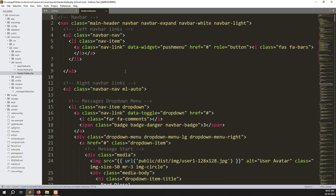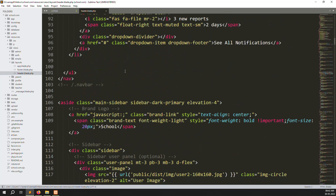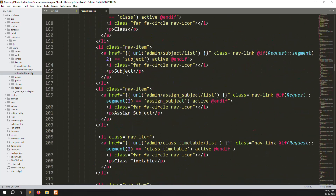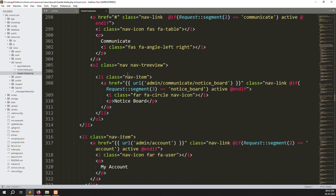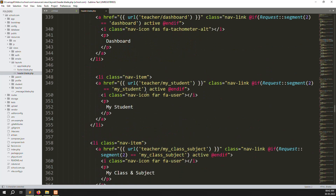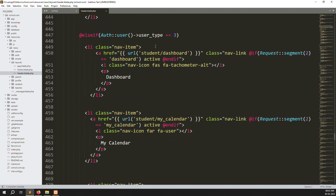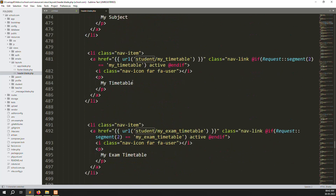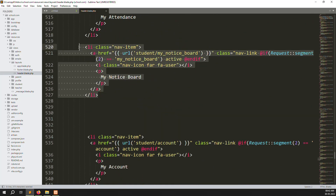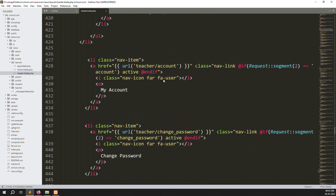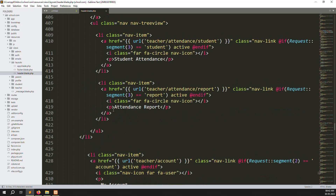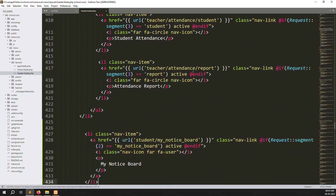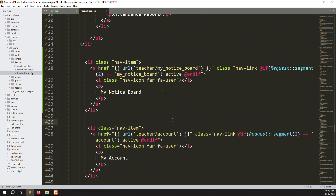Wait a few seconds for the page to open. Scroll down to find the student section. Copy the 'My Notice Board' menu item for the student, then go up and paste it inside the teacher section — after the attendance report. Change 'student' to 'teachers' in the link.